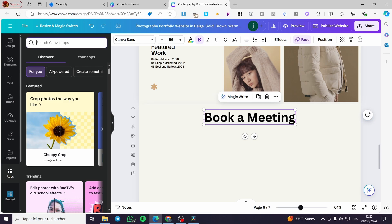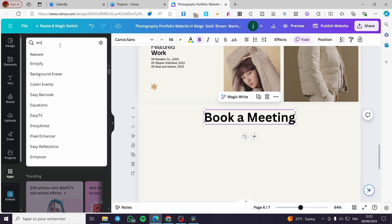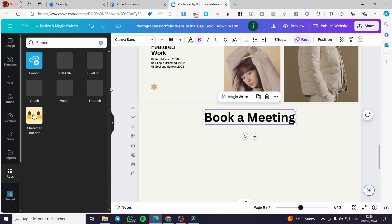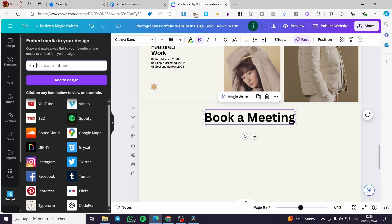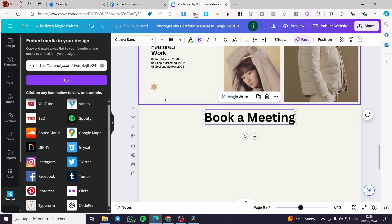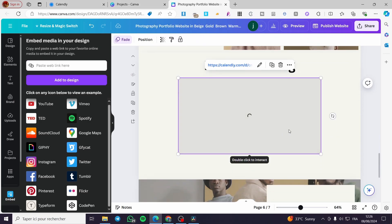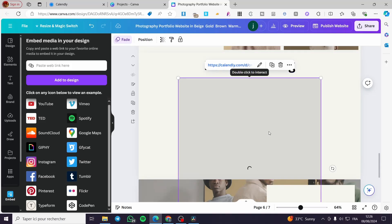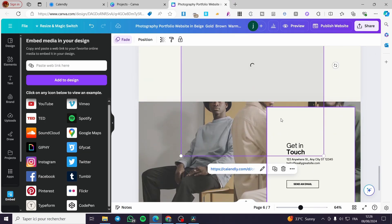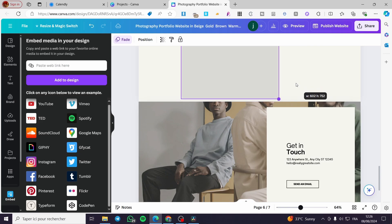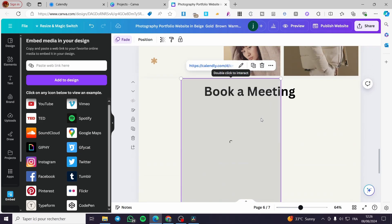In the Canva apps search bar, type 'Embed', then click on the official Embed app. Paste the Calendly link that we copied and click 'Add to Design'. Wait a few seconds and it will start loading — here we have the Calendly site loading up. Give it a little bit of time to fully load.